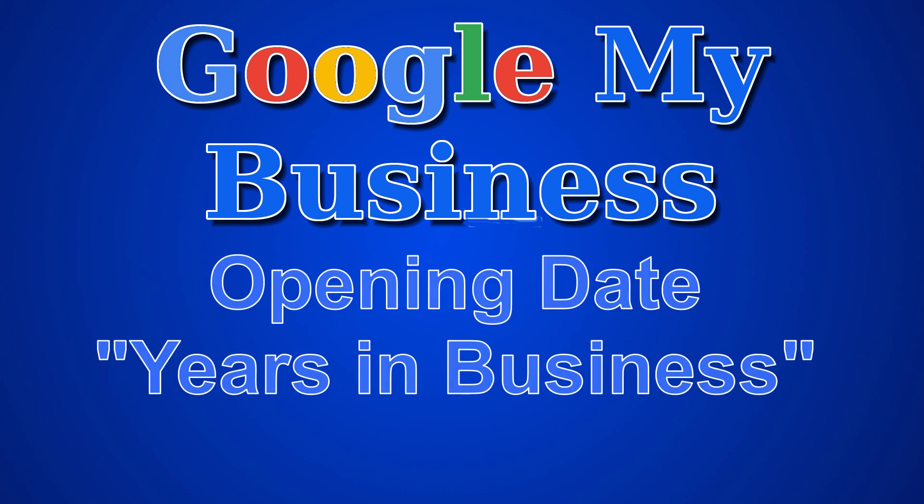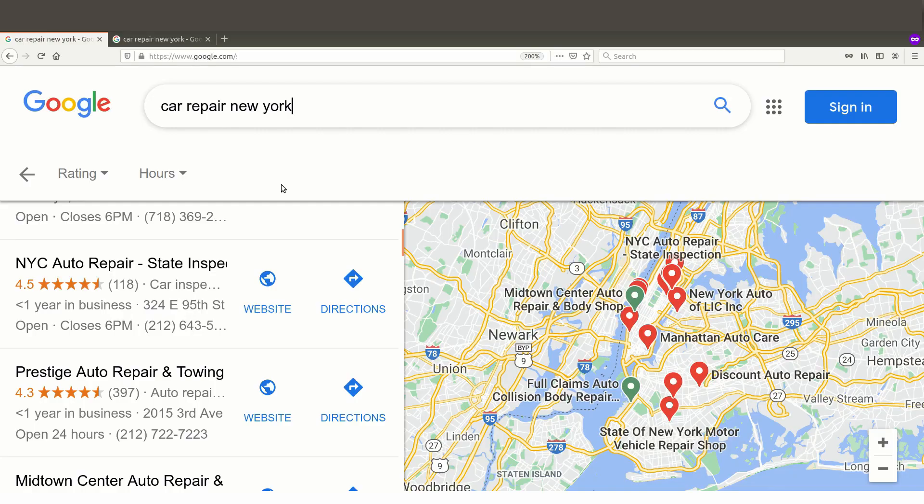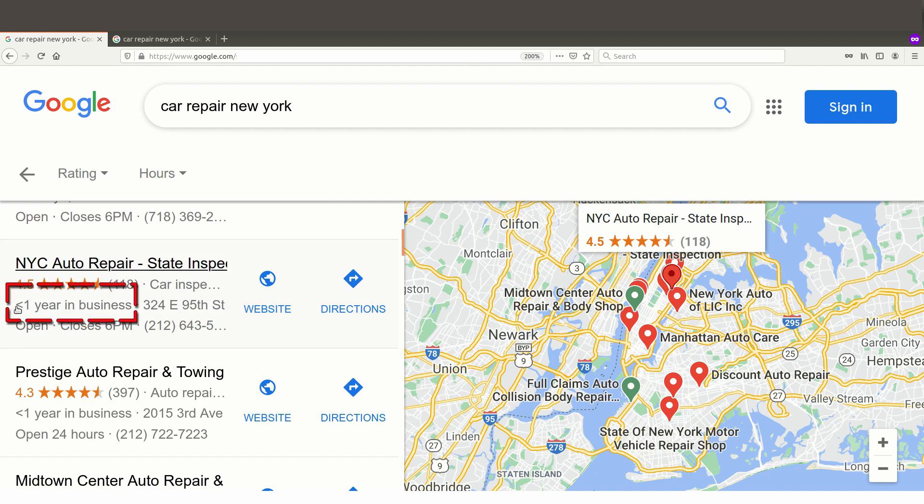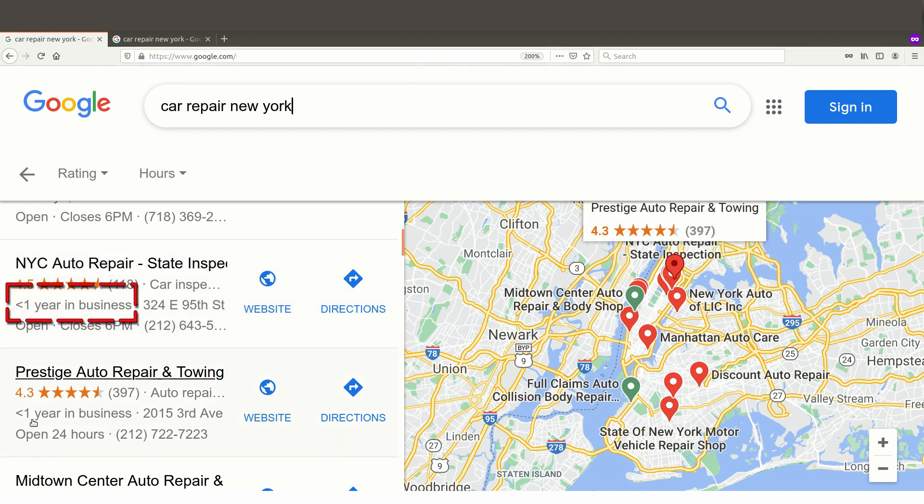Hey everyone and welcome to another SEO tutorial. This one is about a new update to Google that maybe came through in the latest December 2020 Google update. It looks like Google is now showing something new in their business listings, and that is right here: less than one year in business.